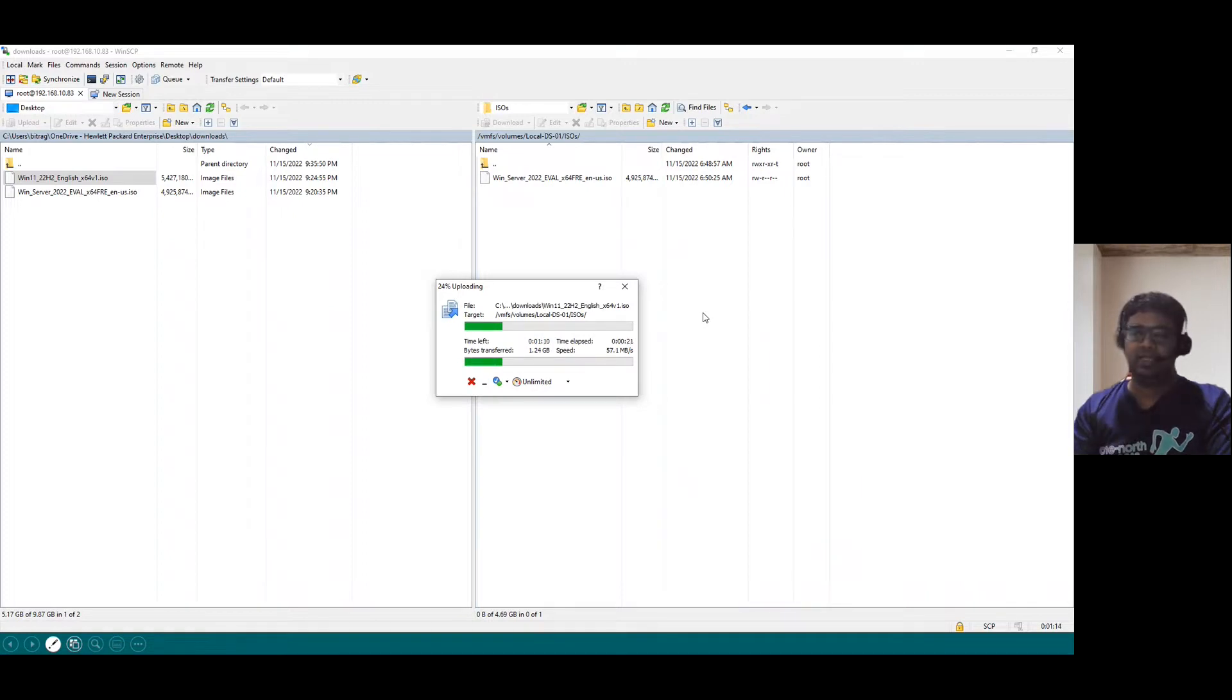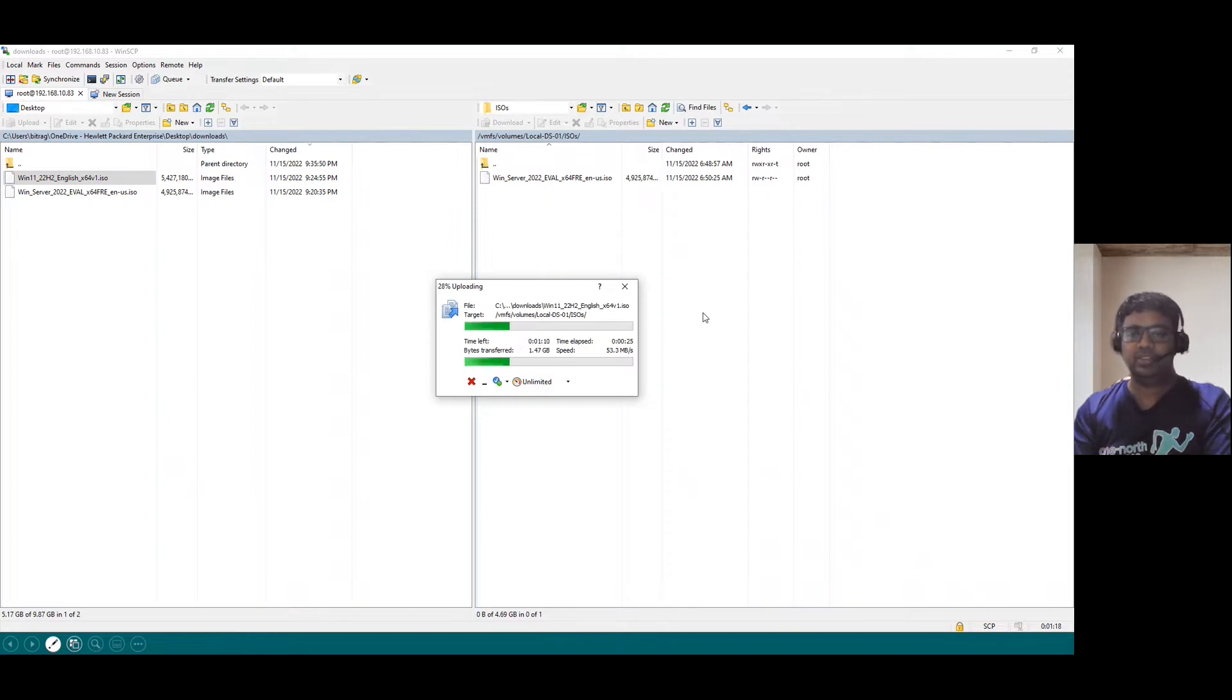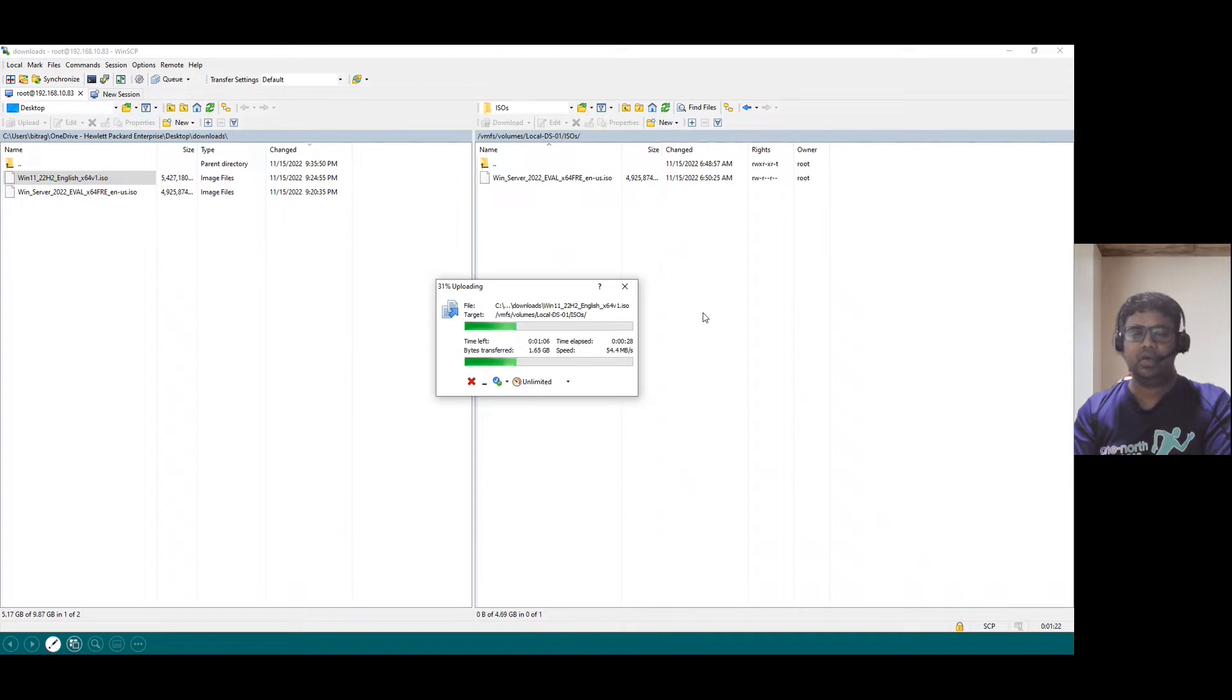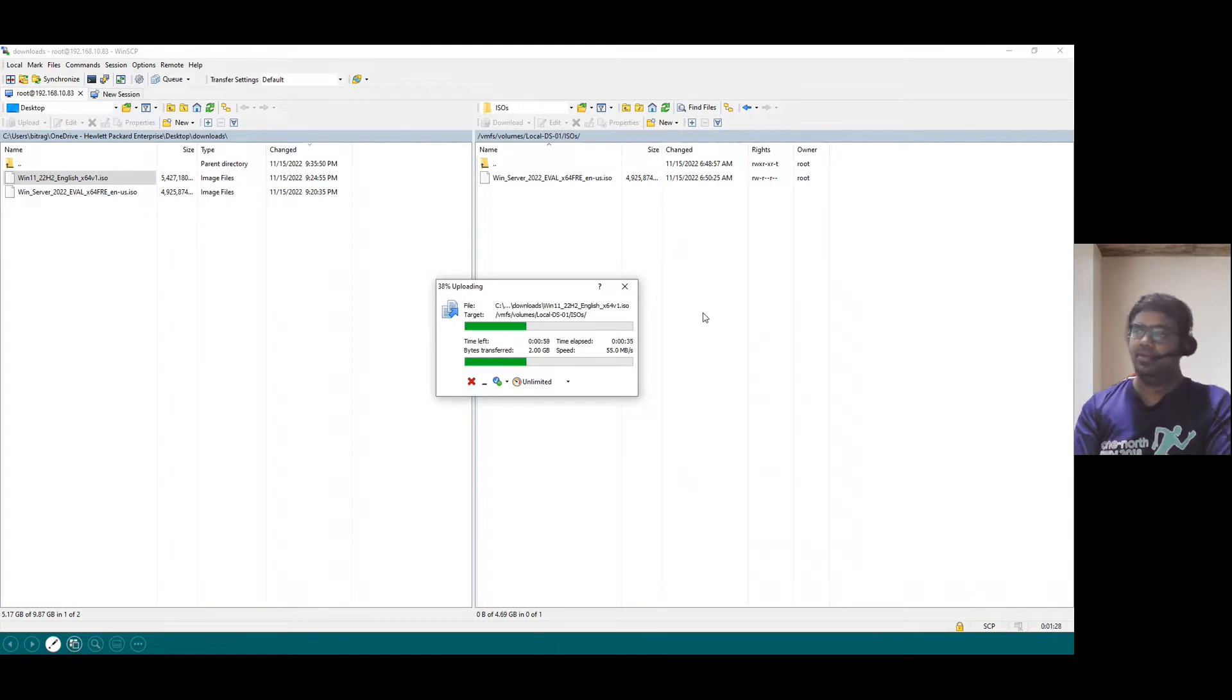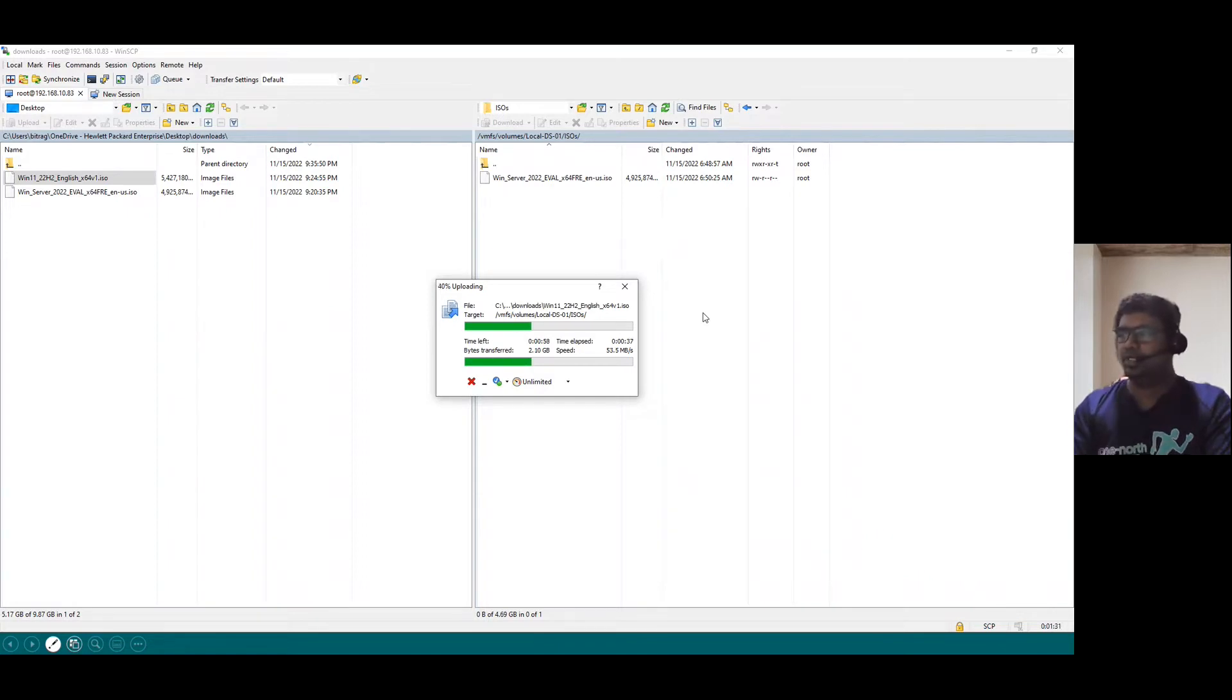After the client OS installation and server OS installation, I will explain you the Windows Server 2022 server roles like active directory, how to configure the active directory role and how to configure DNS and DHCP.